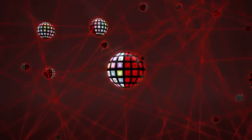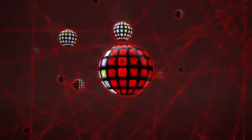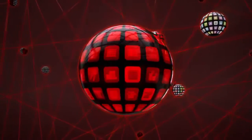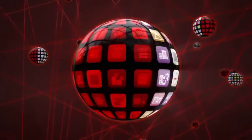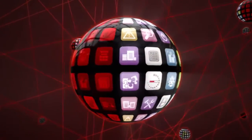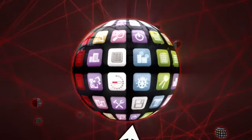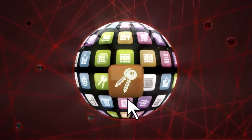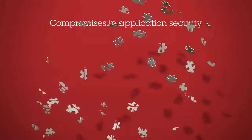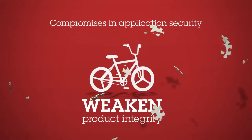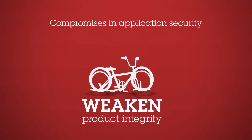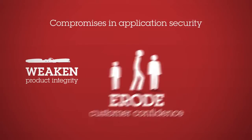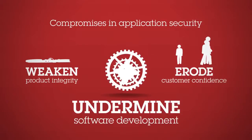Yet with almost half of all vulnerabilities in 2010 coming from web applications, the true cost of a data breach can go beyond dollars and cents. Compromises in application security can weaken product integrity, erode customer confidence, and even undermine the software development process itself.